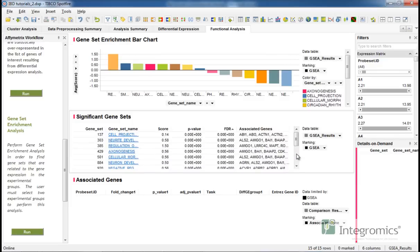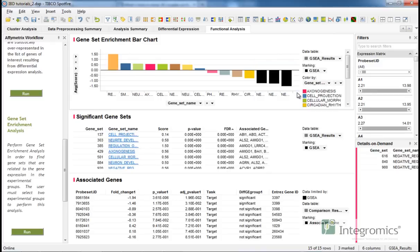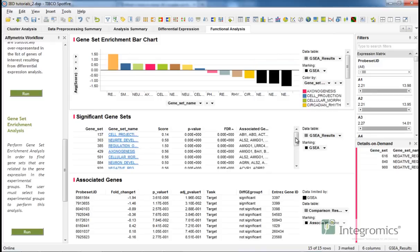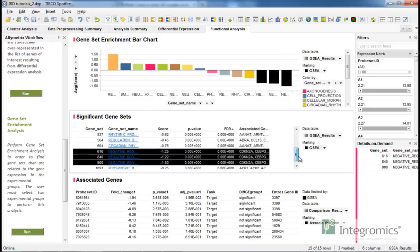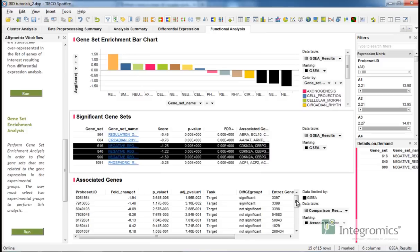For each geneset in the Significant Gene Sets table, the genes of the currently analyzed array can be inspected by marking the corresponding line. Genes and probes belonging to that geneset will be shown in the associated gene table.